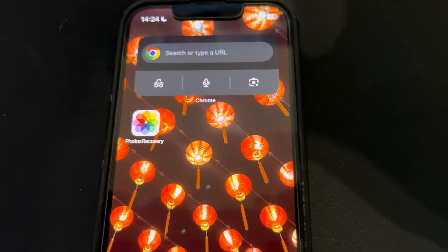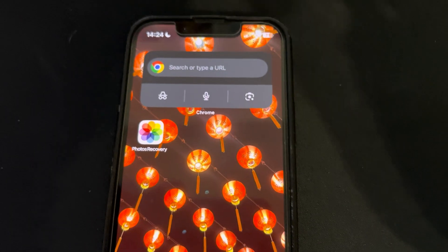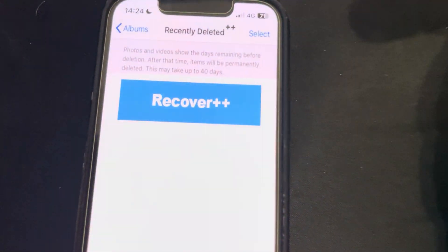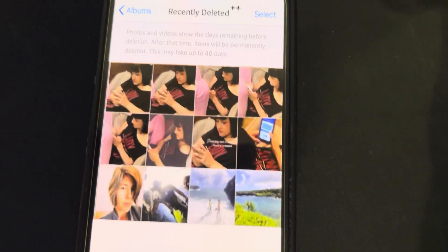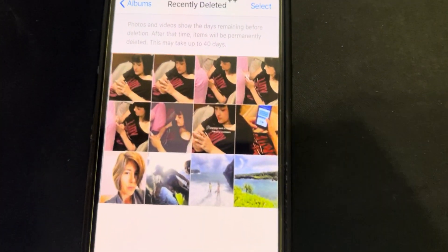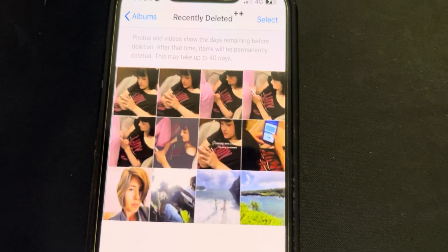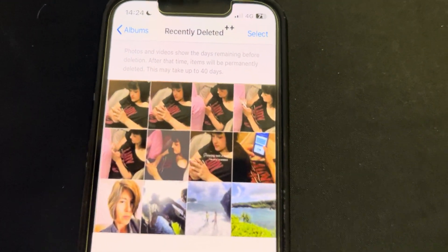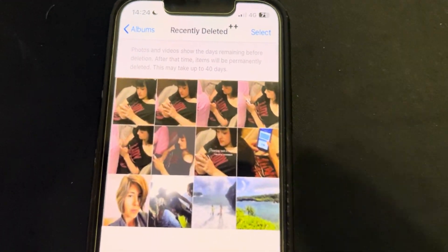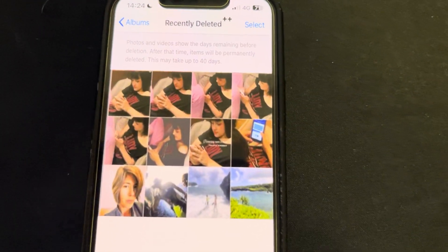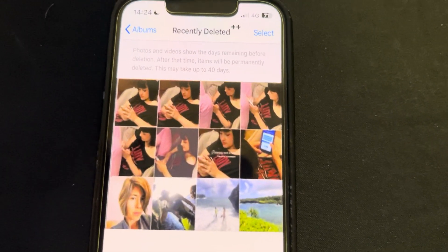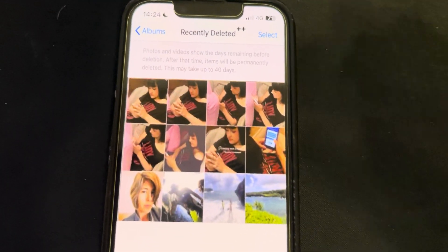So first off, you can see I've got the application right here. It just looks like your normal picture app. You click Photos Recovery, you will see that you just click recover and boom, here they are. I thought they were lost forever and it worked like a charm. I couldn't believe it. It's entirely for free. I was so happy I found this application and now I've got my pictures back. Otherwise, I just would have lost them forever.